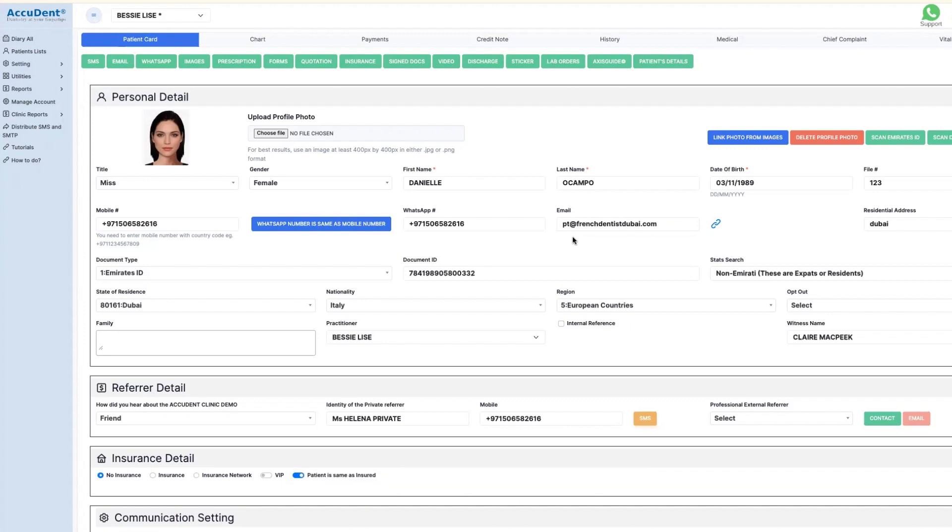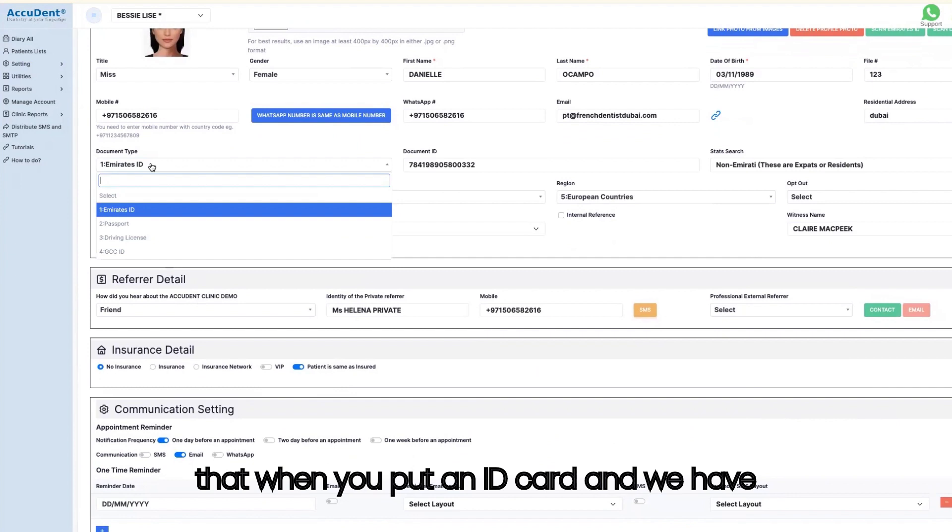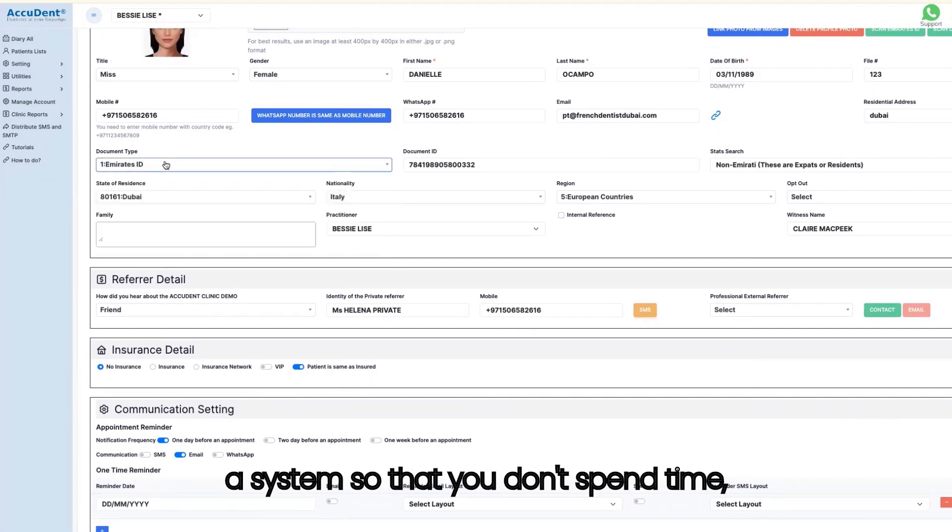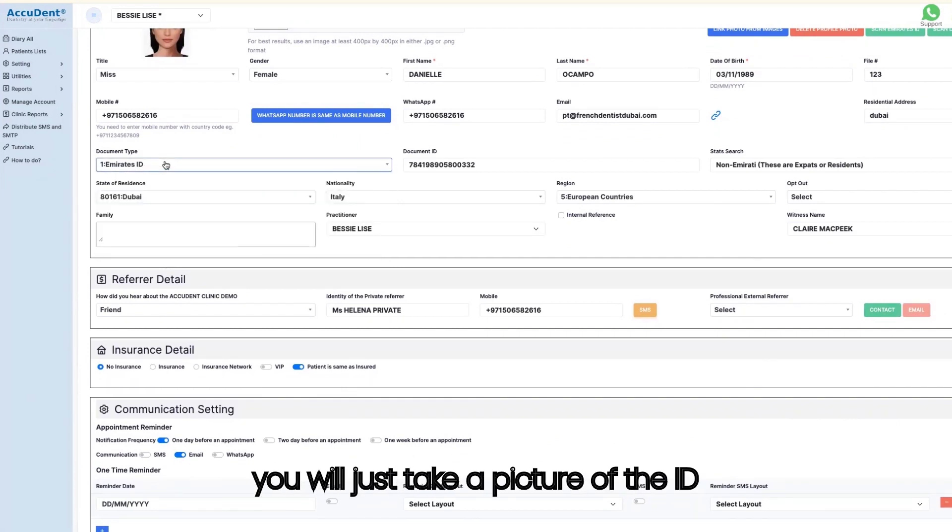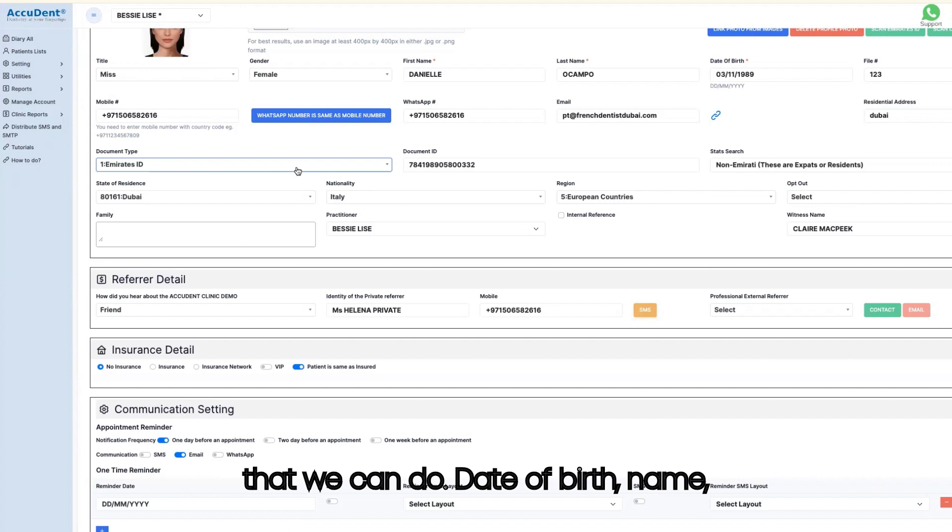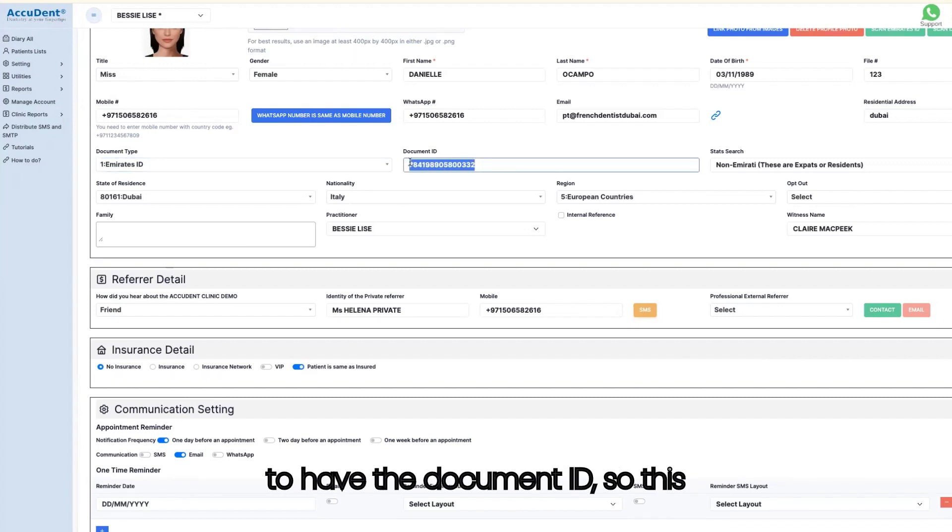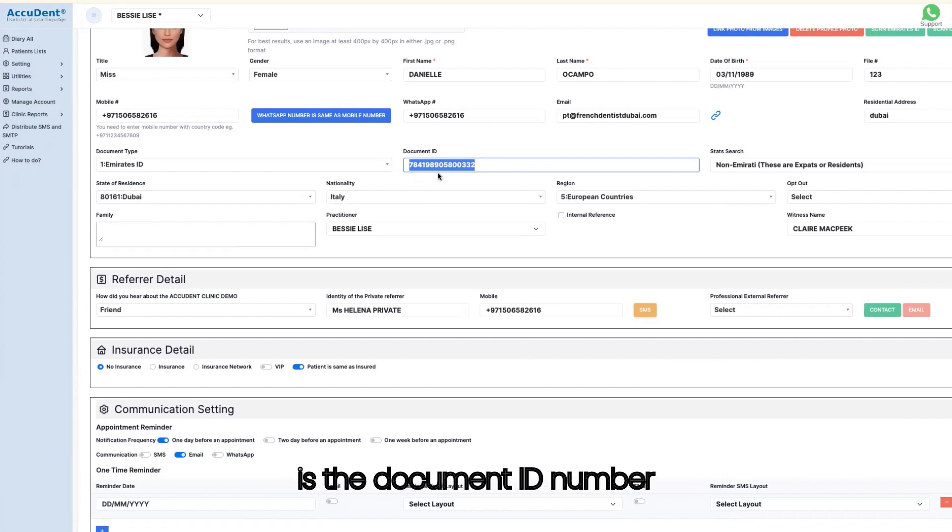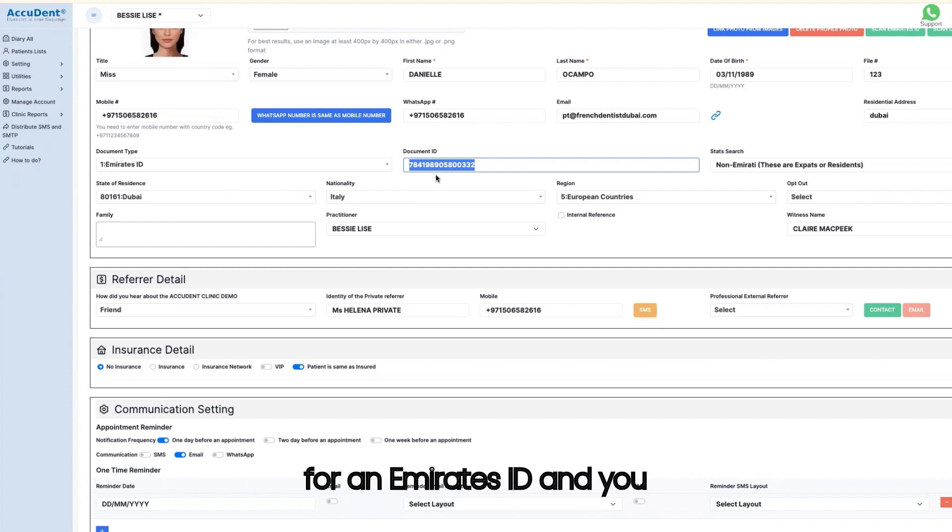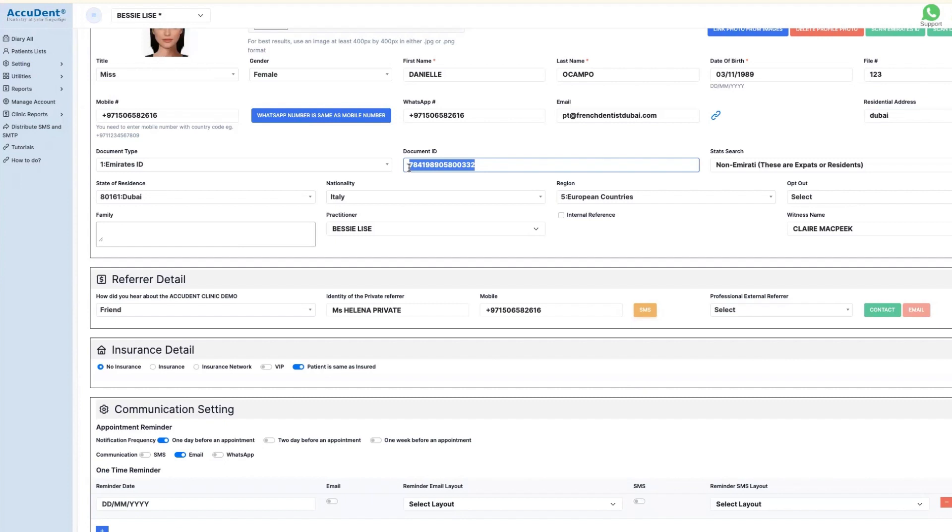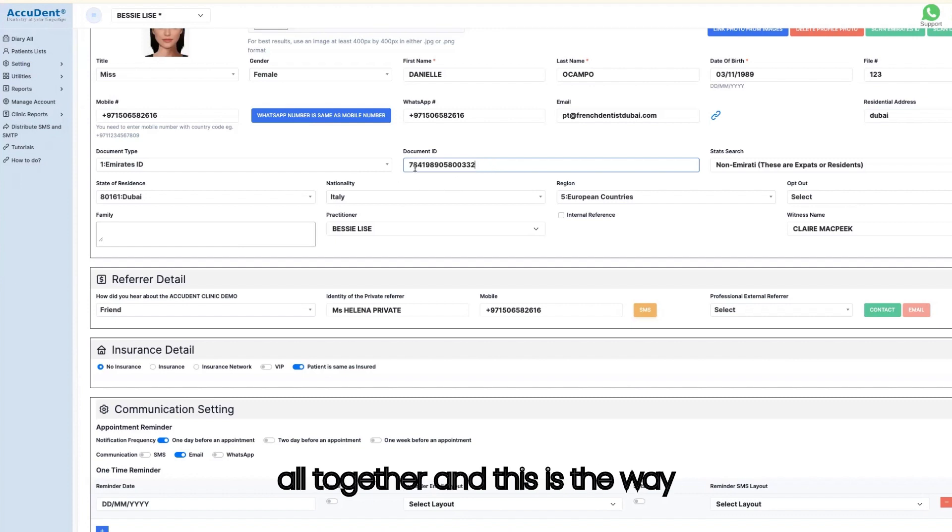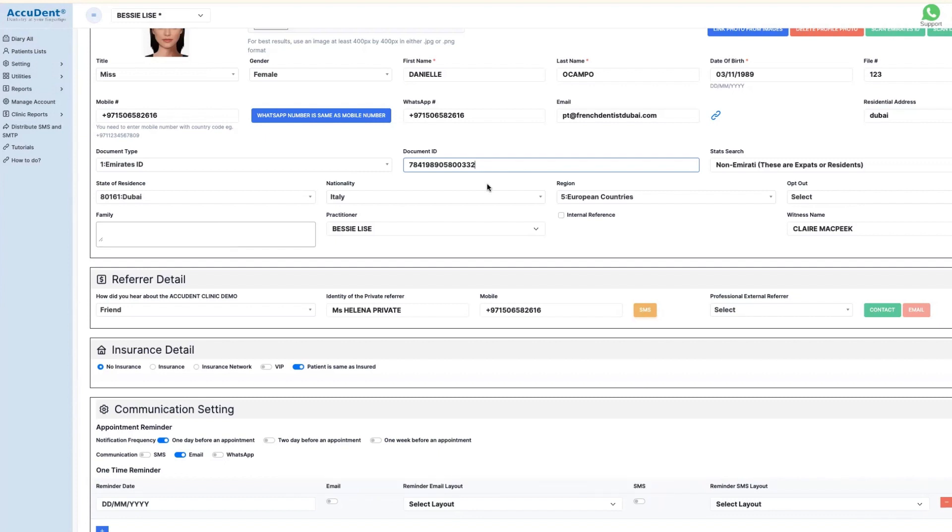An email of confirmation will be sent to the patient. One thing very important is that when you put an ID card, we have a system so that you don't spend time. You will just take a picture of the ID card and it will implement all the data. Date of birth, name, gender, and all that. You need to have the document ID. So this is the document ID number for an Emirates ID. And you should follow this compliance system. You need to put all together and this is the way NABID wants that to be saved.